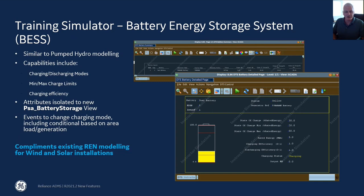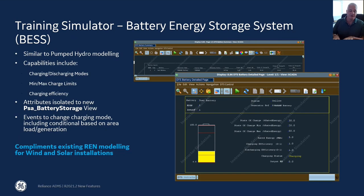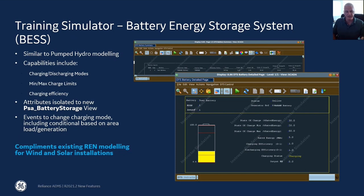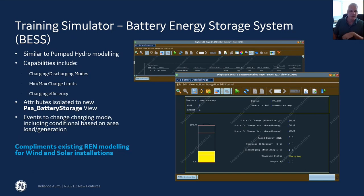As the battery storage unit charges, you can define how efficient that is when it consumes power from the grid. Internally, it is modeled as a generation unit with additional attributes for battery storage defined in a separate view, layered on top of our existing generator view for better separation of the different quantities. We also offer a full set of events to model the battery energy storage system in our training simulator — events that can control when the battery starts charging or discharging, triggered by low or high load on the system. This modeling complements existing renewable modeling we already have in the product for wind and solar installations.